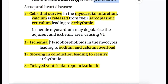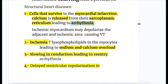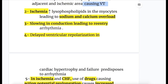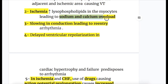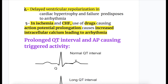Arrhythmia mechanisms in structural heart diseases: (1) cells that survive myocardial infarction release calcium from their sarcoplasmic reticulum, leading to arrhythmia; ischemic myocardium may depolarize adjacent non-ischemic areas causing VT. (2) Ischemia increases lysophospholipids in myocytes leading to sodium and calcium overload. (3) Slowing of conduction leads to re-entry arrhythmia. (4) Delayed ventricular repolarization in cardiac hypertrophy and failure predisposes to arrhythmia.